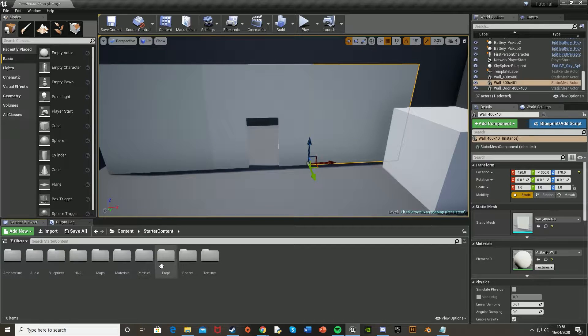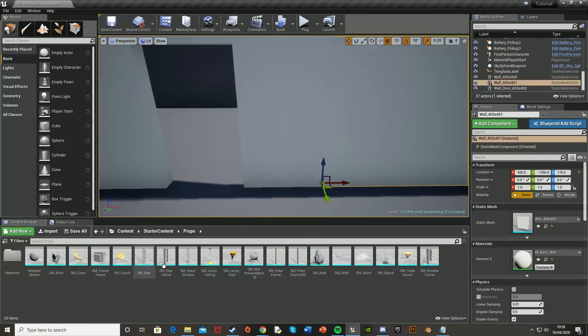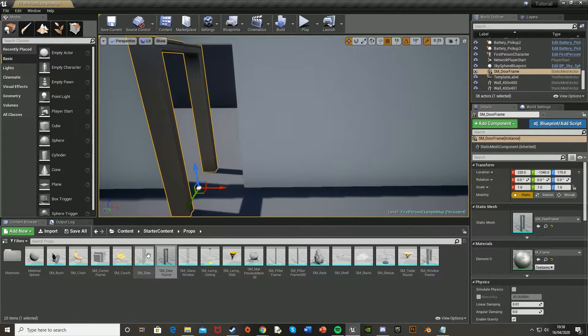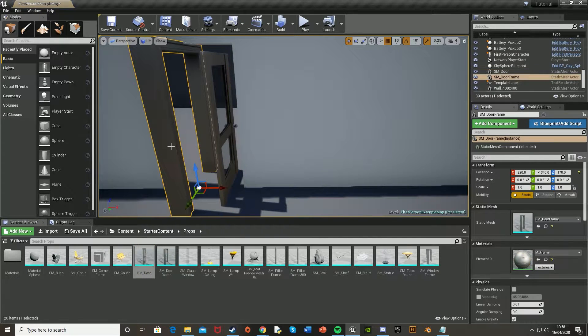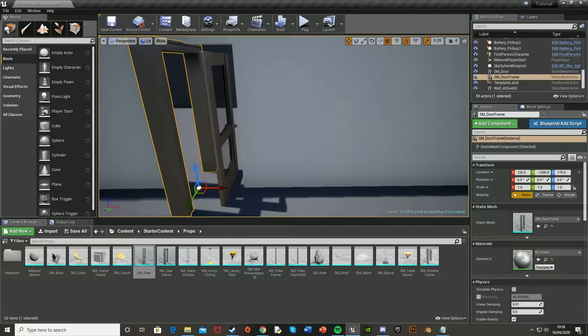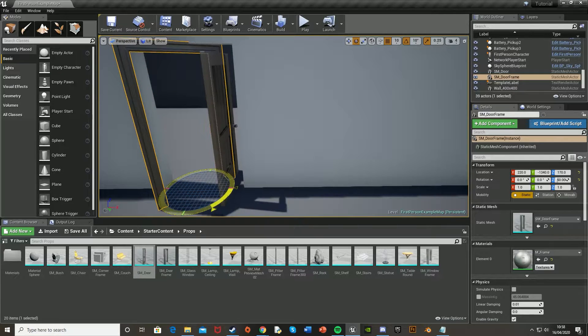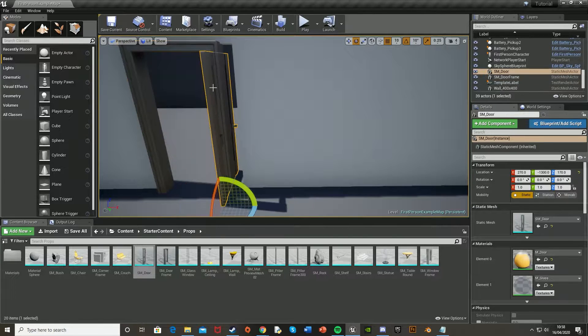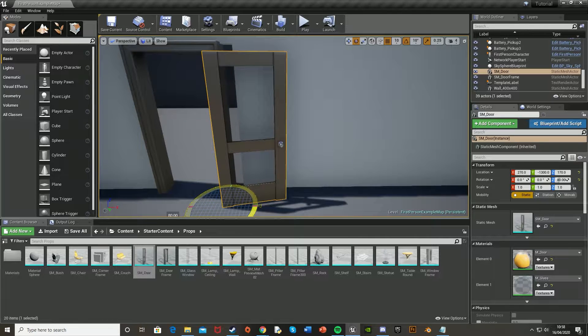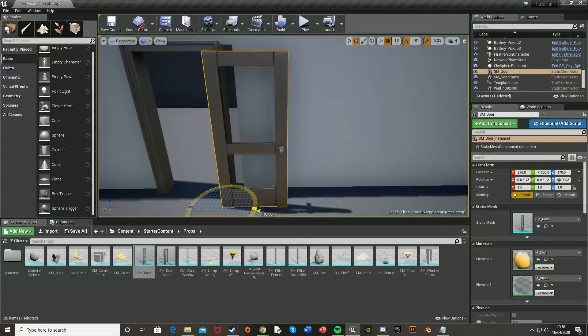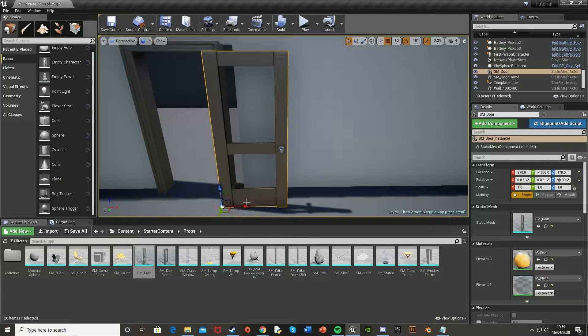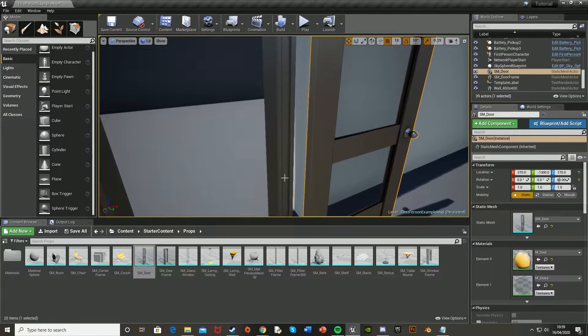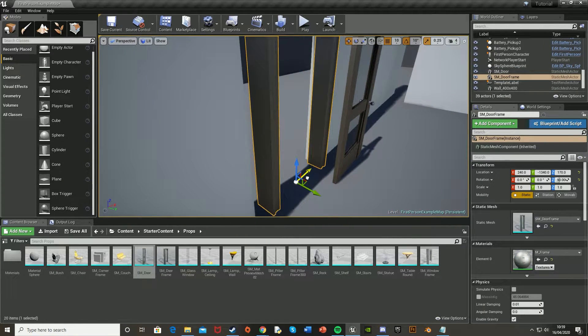And then for the door, go back to starter content, the props, and you can get the door frame and the door. Obviously just rotate these to how you want, so you press E, and then you can rotate it 90 degrees. And again, with the door, 90 degrees. Then press W to go back to the move, and just move these into position.